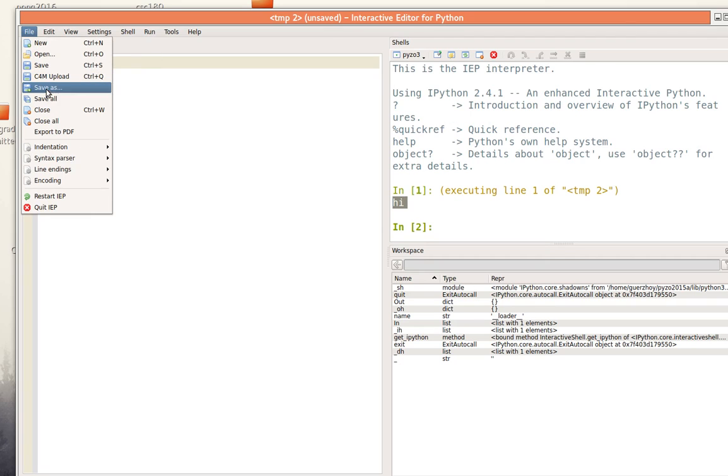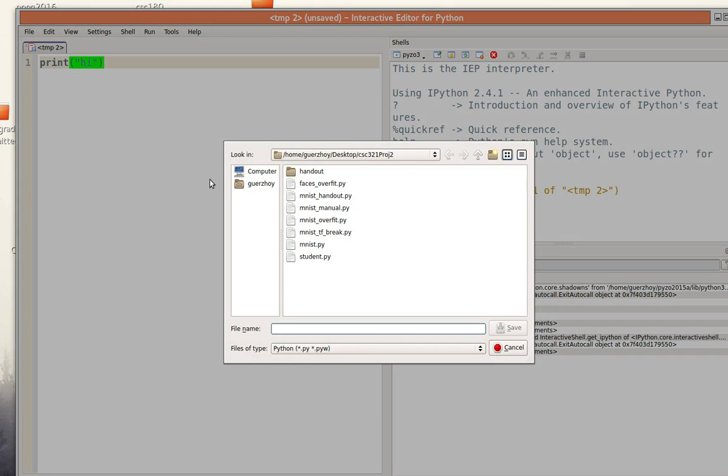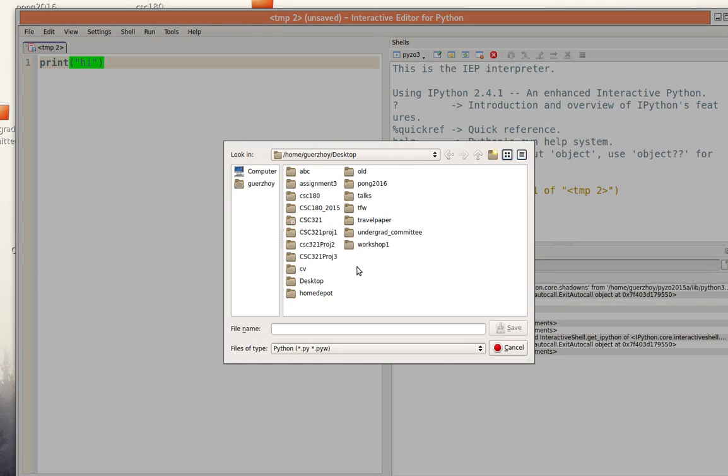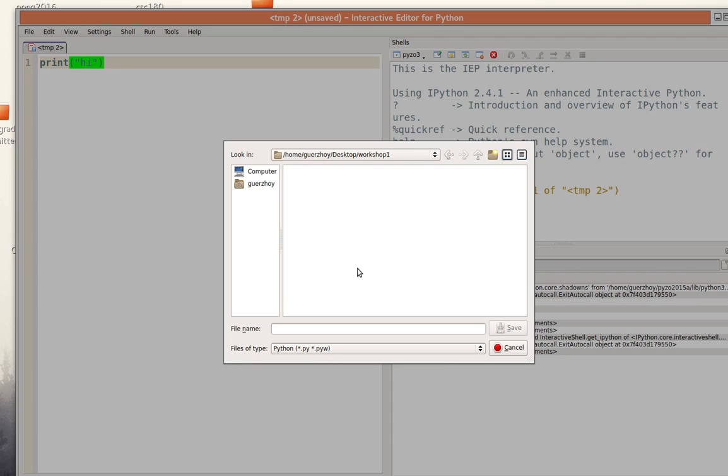So I'll say save as. Then I'll go to my home which here it is called Garjoie. Then I go to desktop and now I'll find my workshop one folder and here I'll save the program as hello dot py for example.